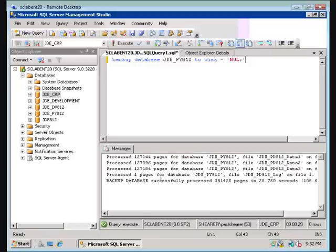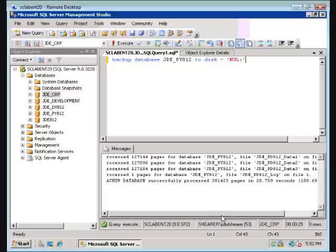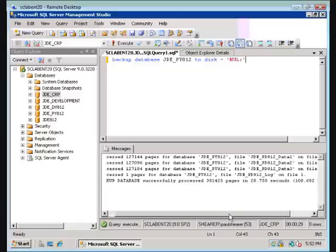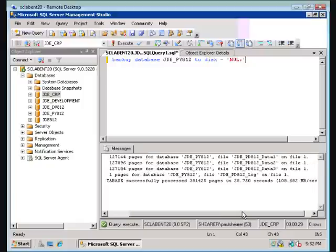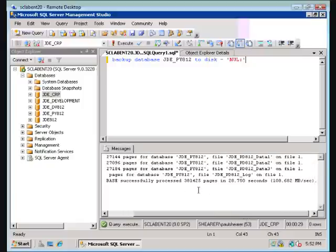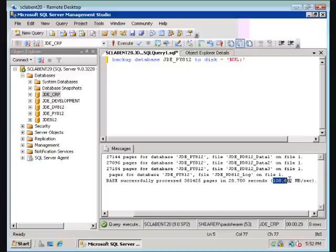Okay, here we go. And as you can see, our database consisted of three files, and it tells us how many pages it did from each of the files, but most importantly is this very bottom line. It gives us the total number of pages it read, how many seconds it took, most importantly this last number,